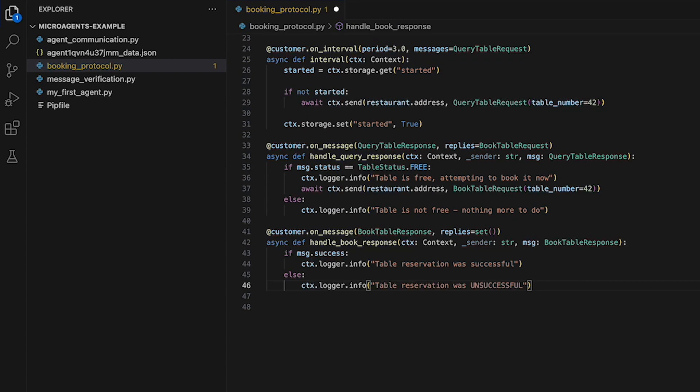This defines a message handler that handles a BookTableResponse message. It takes in a context object, the name of the sender of the message, and the message itself. The function first checks if the reservation was successful by looking at the success attribute of the message. If it was successful, the function logs a message at the info level saying that the table reservation was successful. If it was unsuccessful, it logs a message at the info level saying that the table reservation was unsuccessful.